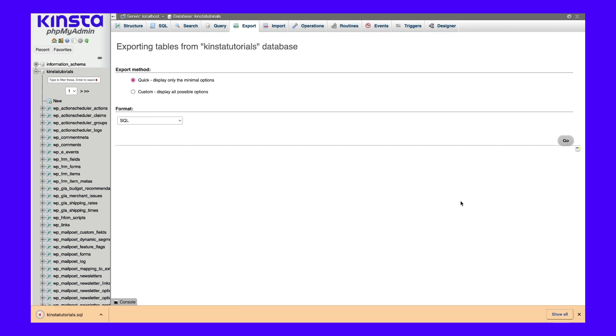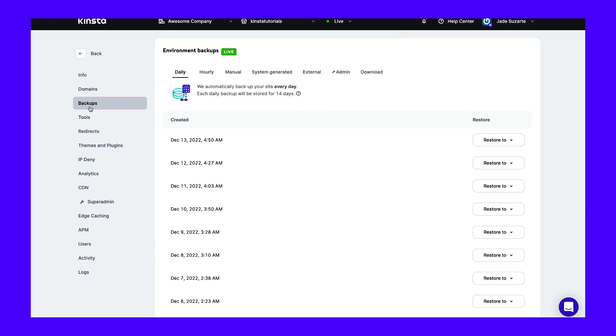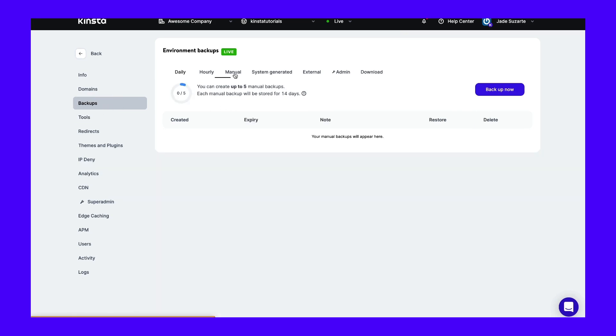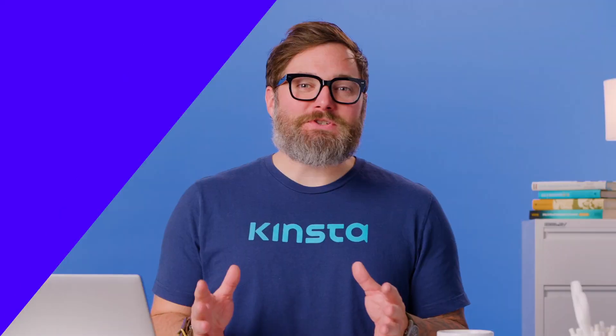You can also use a backup plugin such as UpdraftPlus. After installing and activating the plugin, navigate to Settings and then UpdraftPlus Backups in your WordPress dashboard, then click on Backup Now. A third option is to back up your site through your web host. At Kinsta, you can view your existing backups by logging into MyKinsta and navigating to the Backups tab. You can create up to five manual backups, which are automatically stored for two weeks. We also offer DevKinsta, a free local WordPress development tool you can use for staging and backing up your site to a local environment. You can do this by going to DevKinsta and selecting the Import from Kinsta option — once you choose your site, DevKinsta handles the rest.